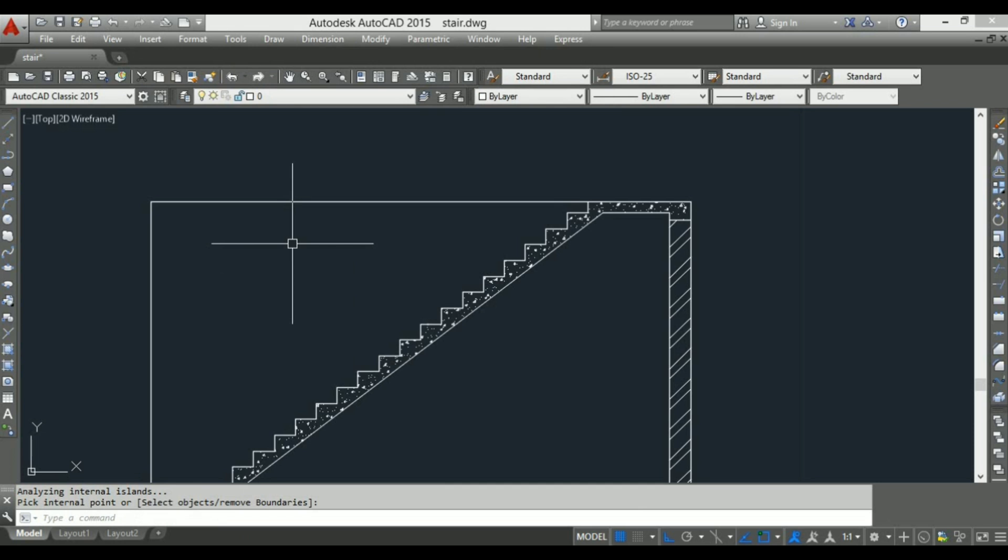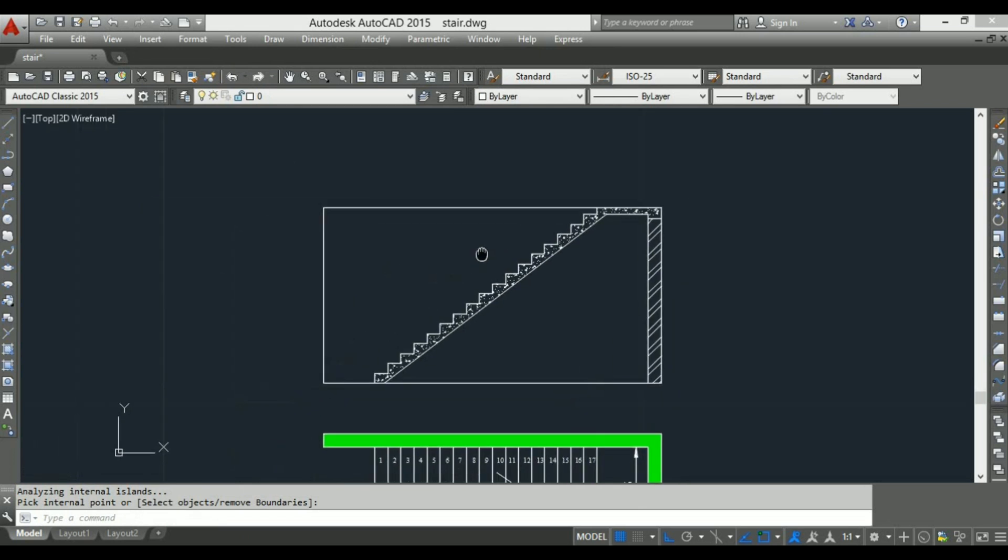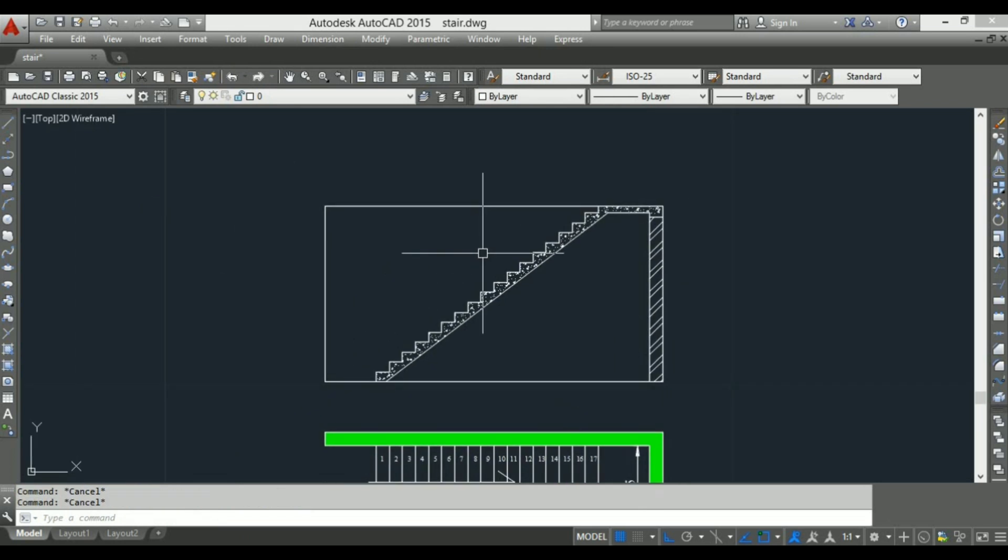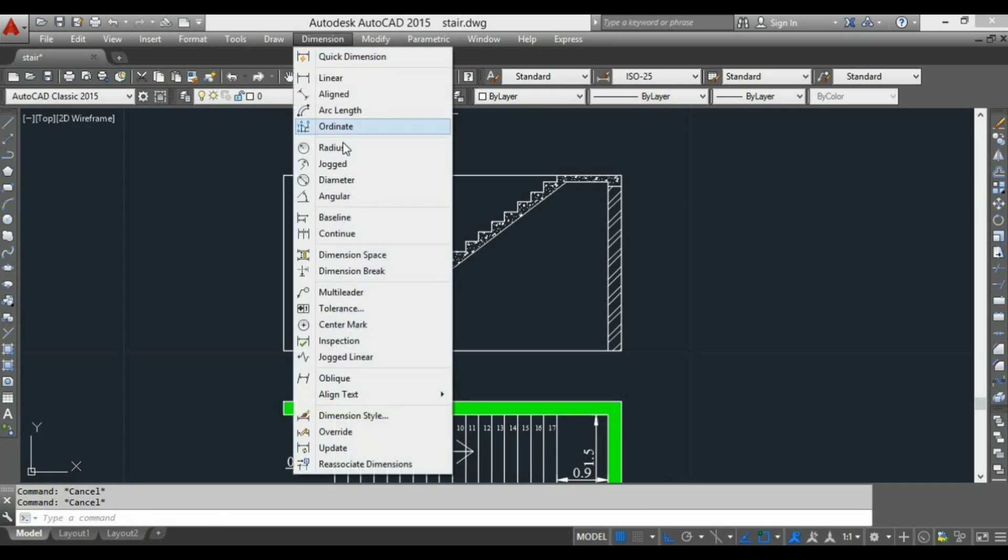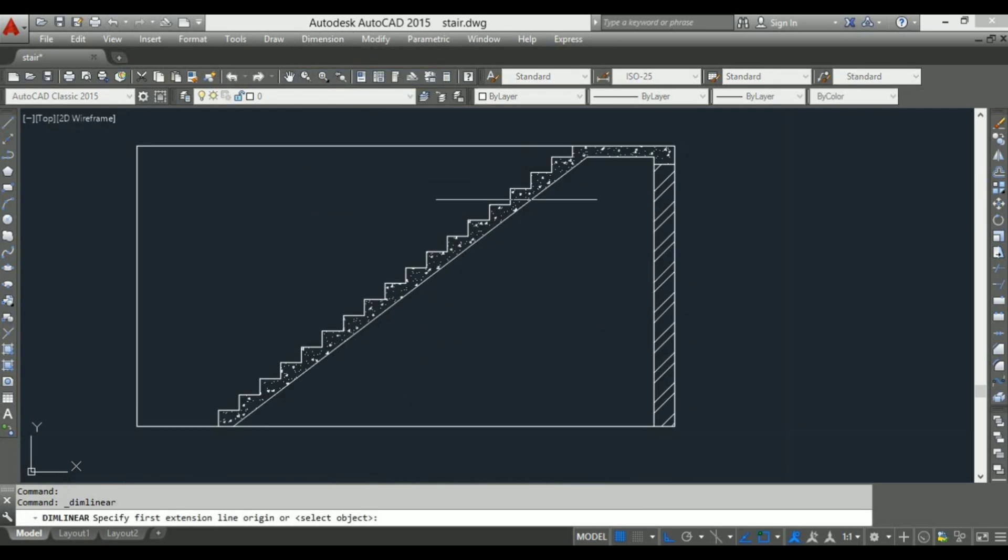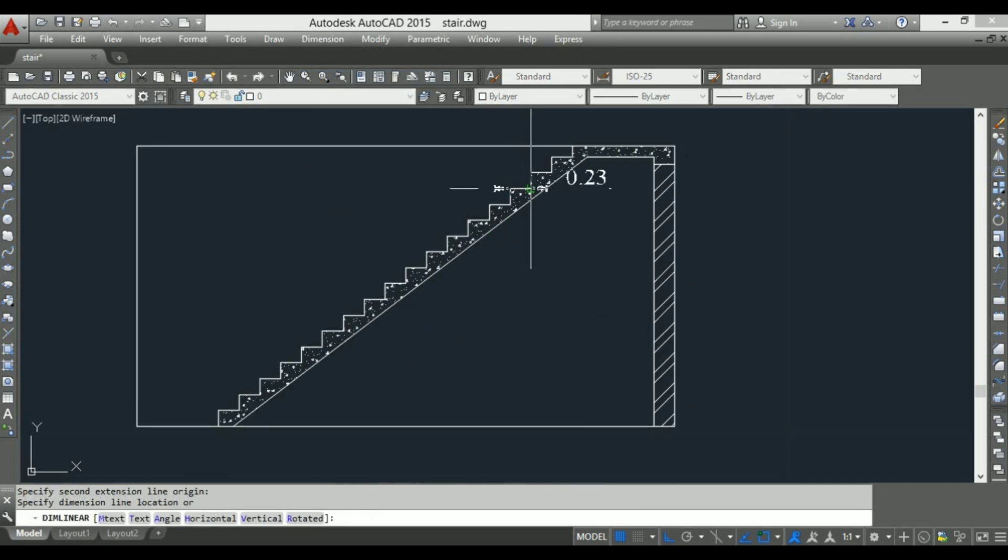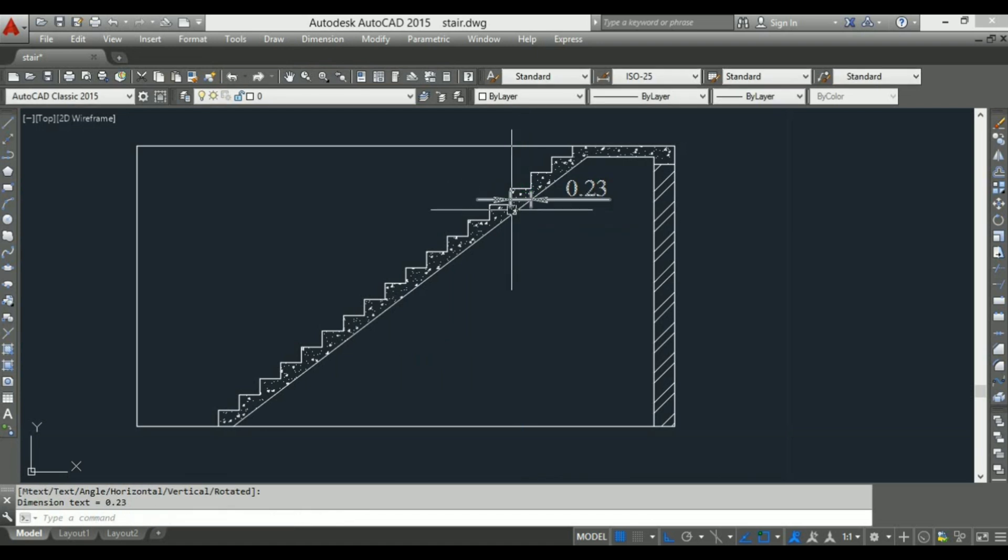And change the scale. Okay, now drawing is complete. Also give the dimension for rise and tread portion of the steps.